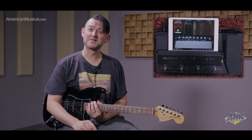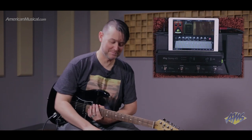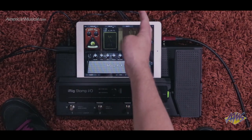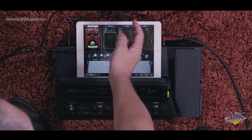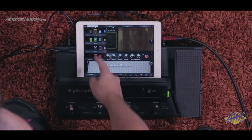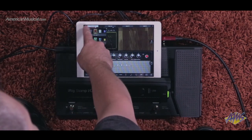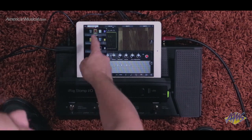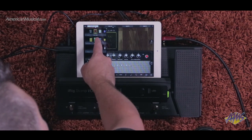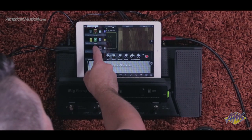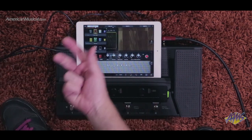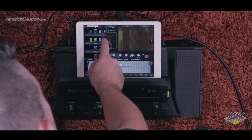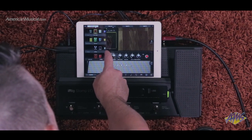I can also add some effects pedals up here. I have a couple already, but if I want to change them I can just go ahead and click on the name of the pedal right up here, and then I have a myriad of options to choose from.